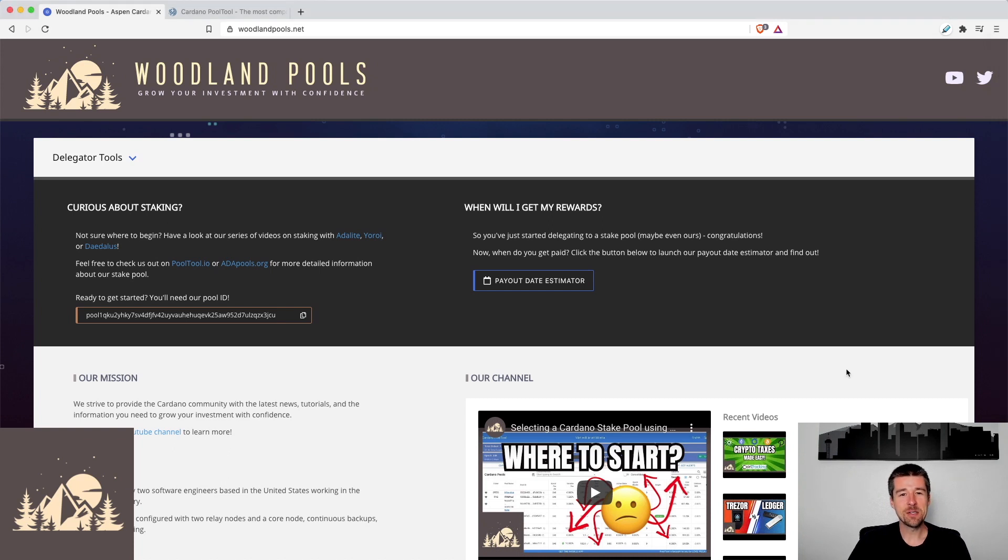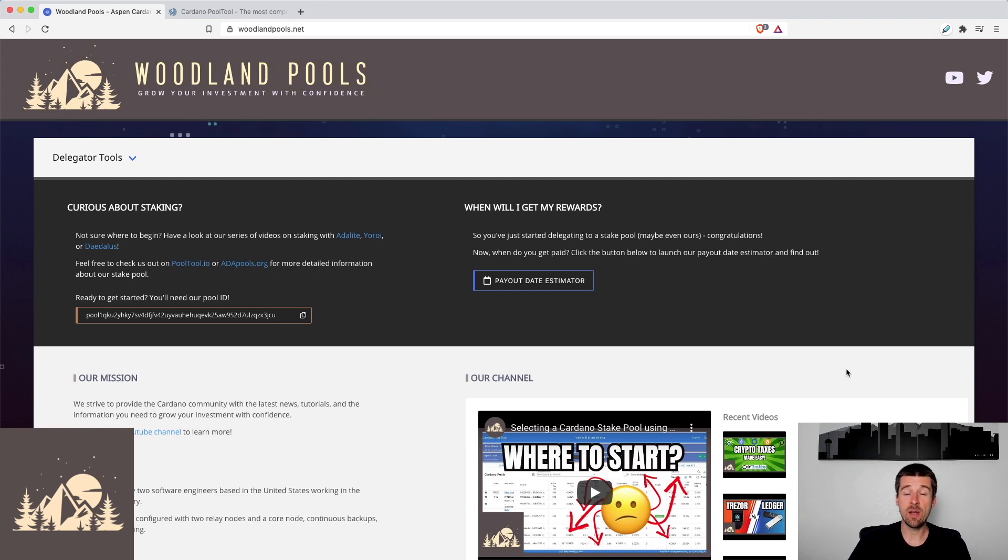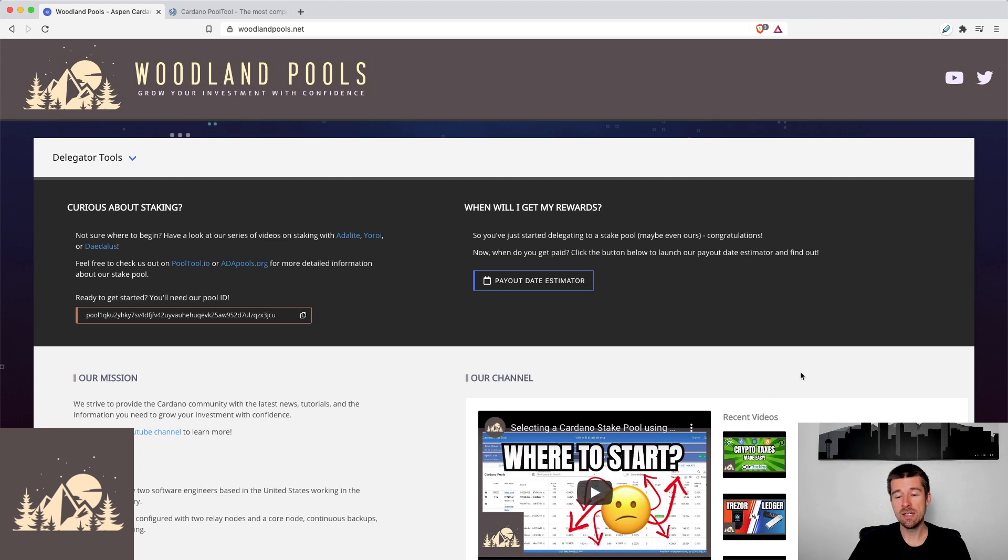Let's jump in. All right, just to make sure we're all on the same page, we're going to take a quick look over at PoolTool. By the way, if you haven't yet seen our video on selecting the right stake pool for you, take a look at that.